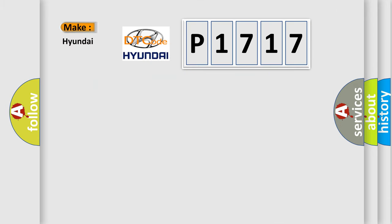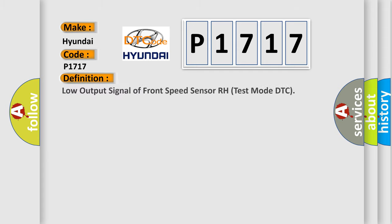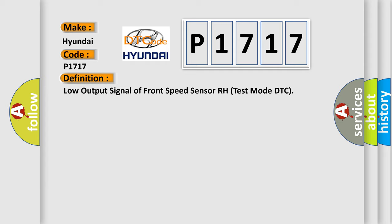So, what does the diagnostic trouble code P1717 interpret specifically for Hyundai car manufacturers? The basic definition is: Low output signal of front speed sensor RH test mode DTC.